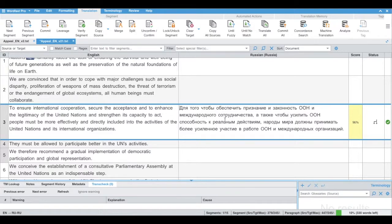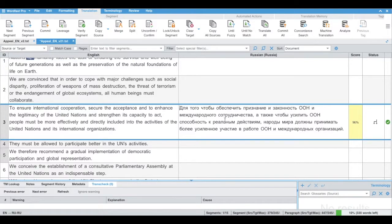So you see, it's very easy, and if you would like to know more about WordFast Pro 5 features, check out our WordFast Pro 5 Wiki Knowledge Base.